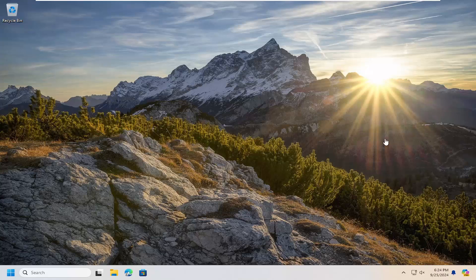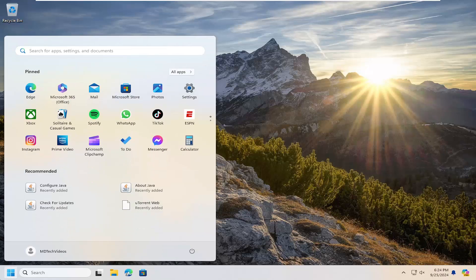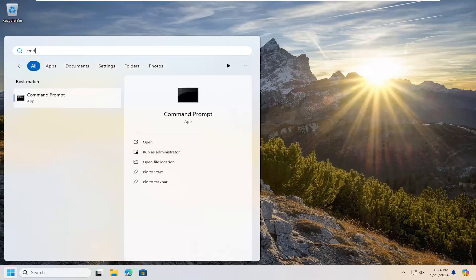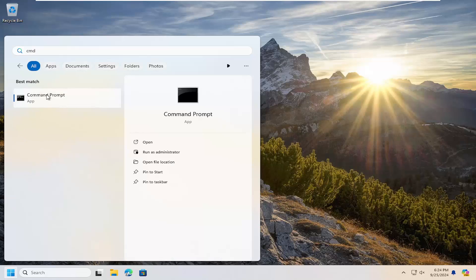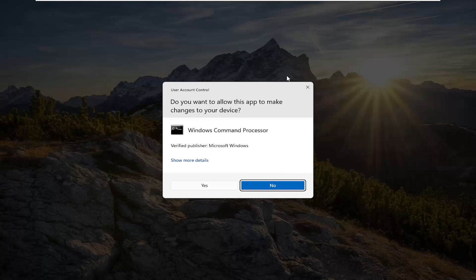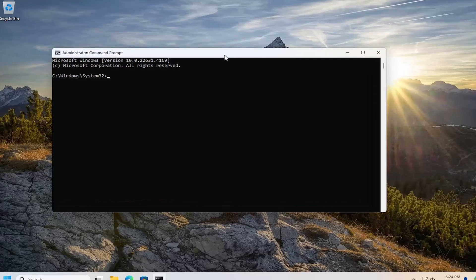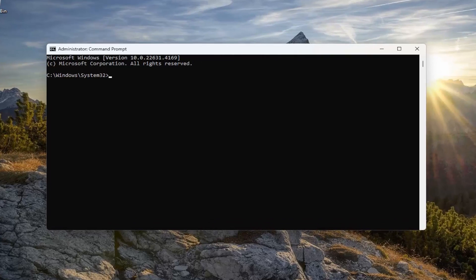The first thing I'm going to suggest doing would be to open up the search menu, type in CMD, and the best match will come back with Command Prompt. Go ahead and right-click on that and select 'Run as administrator.' If you receive a User Account Control prompt, select yes. I'm going to have several commands in the description of my video — go ahead and copy the first one in here. This is going to enable Hyper-V if your system supports it, of course.